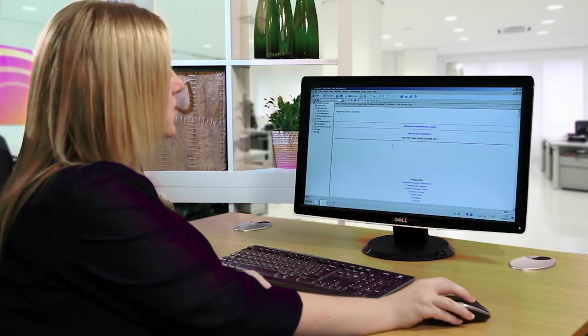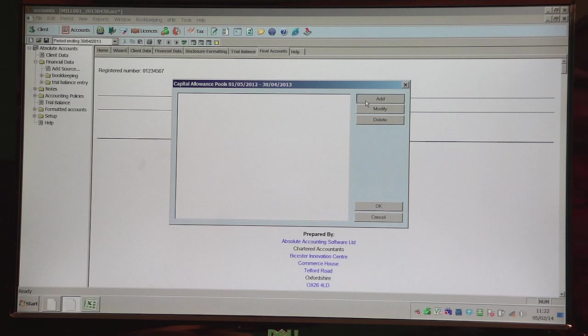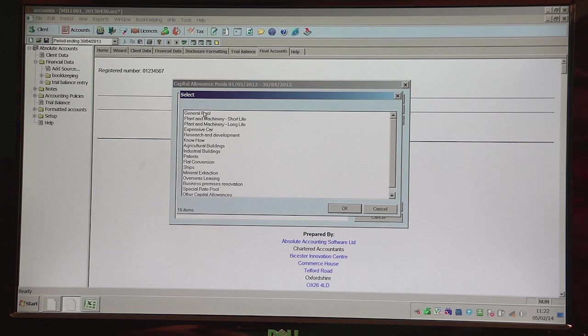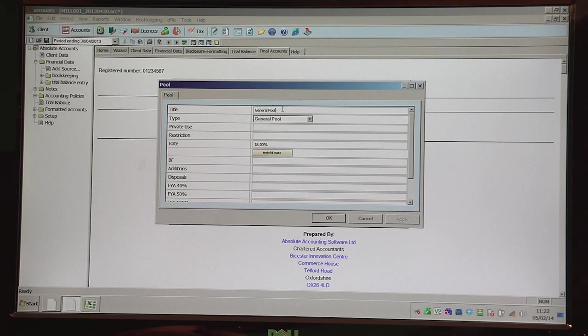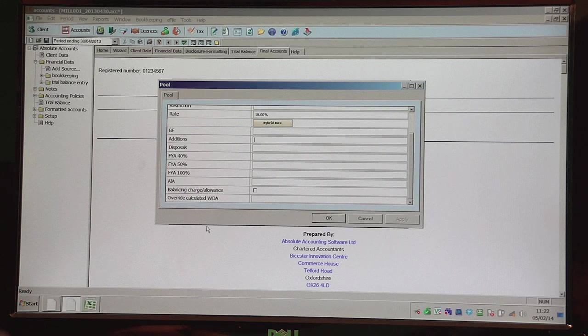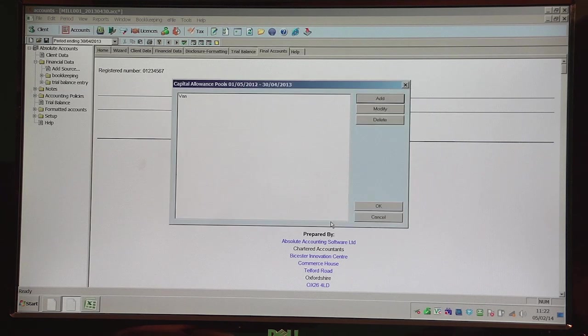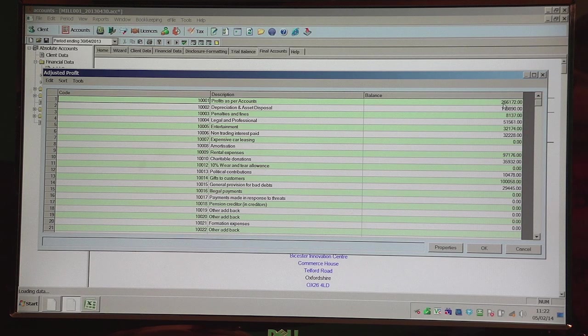Once you're happy with the final accounts, you click on the Tax icon along the top, which will load the CT600. Before it gets to that point, it will ask if there are any capital allowances. If you click Add, it brings up all the various pools — so if I select General Pool and click OK, you must enter a type from the dropdown but you can alter the title. You either enter an addition there, or if the figure attracts AIA, you enter the amount there, and then click OK. It then brings up the Adjusted Profit window, which is automated based on the nominal code you've posted to. It's just a case of checking the entries — if not happy, you can simply overtype the figure and then click OK.